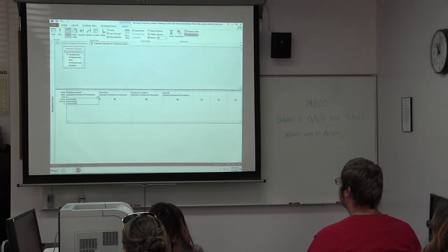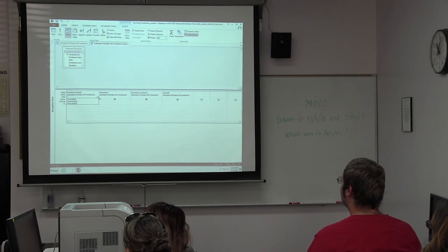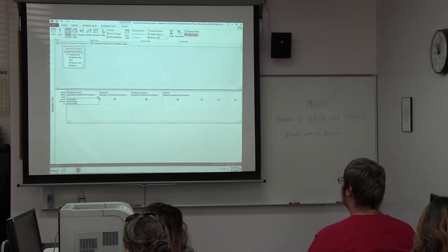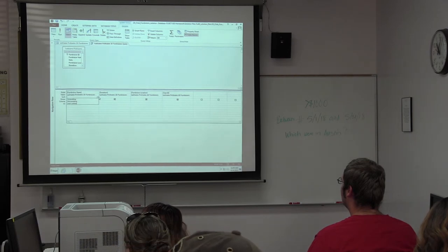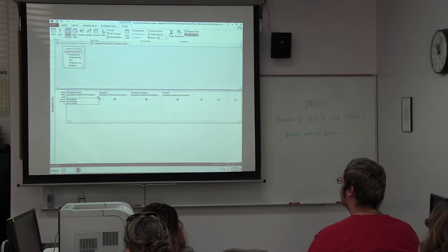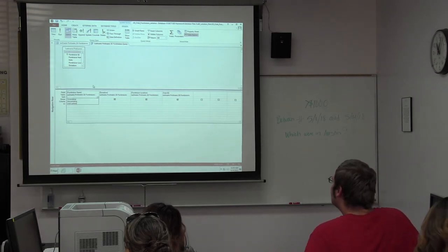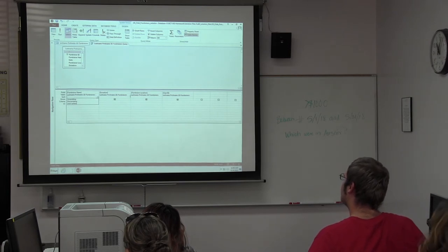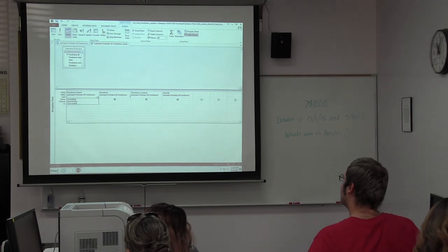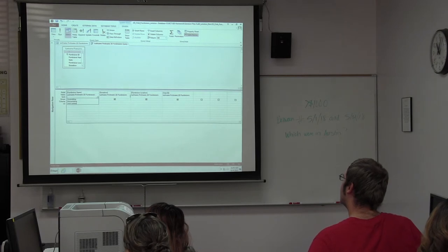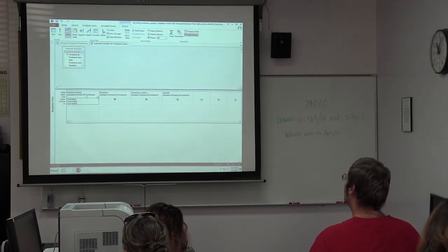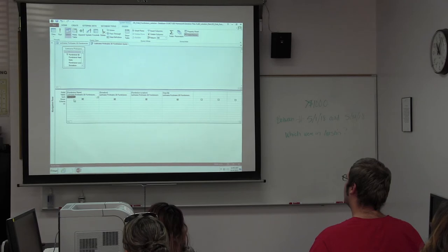Sorting works differently for different data types: ascending is A to Z, or for numbers it's 1 to bigger numbers, and for dates it goes from oldest to most recent. Sorting also works left to right — if I put a sort on two fields, it prioritizes left to right. To change sort priority, you'd have to move fields around in design view. I'm going to set fundraiser name to sort ascending, so records appear alphabetically.